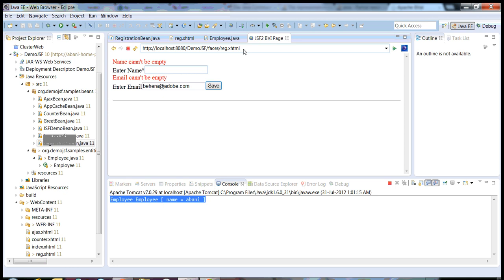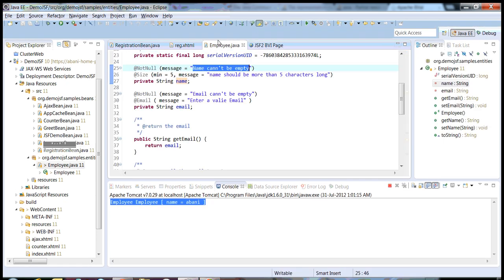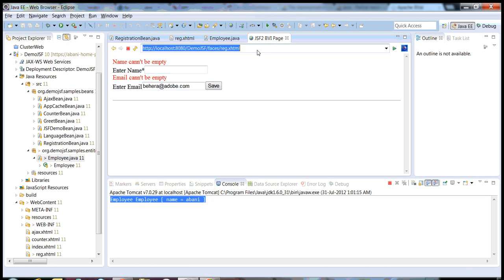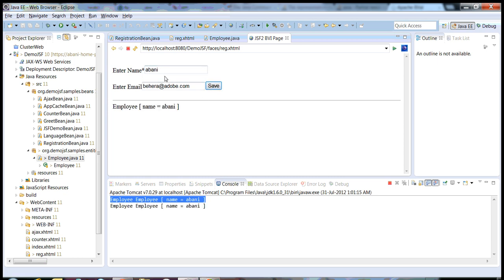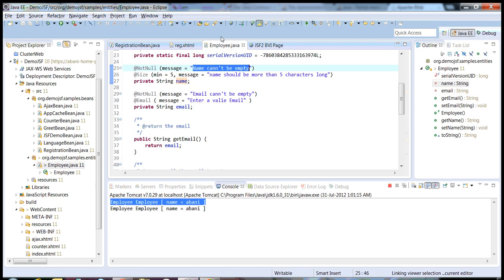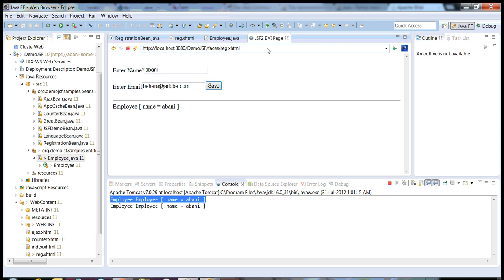This is a pretty simple example and very dynamic — from a bean class, whatever message I have given, it automatically comes here. If I give valid values and click save, it takes all the parameters and displays the result. This is a very easy example of using Bean Validation Framework with JSF2. Thank you.